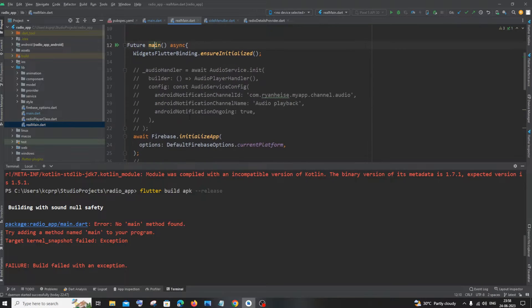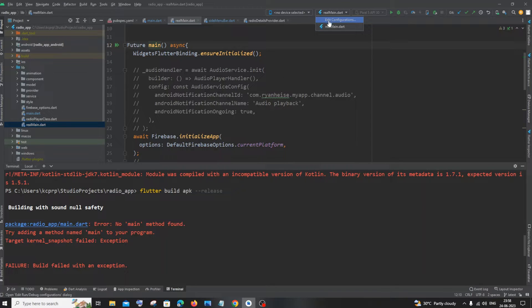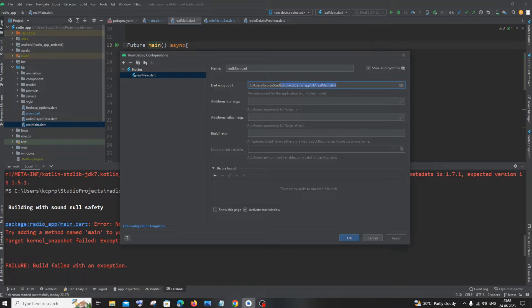So here you can see, I'm having that main function over here, so this is going to be the new entry point or the starting program. That's the reason why we are getting this error. And here if you go to real_main.dart, at the top you'll be having this edit configuration.